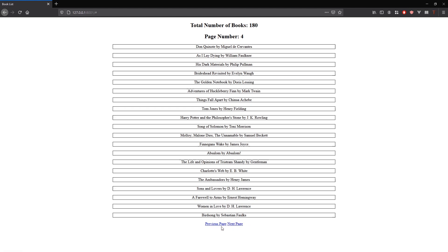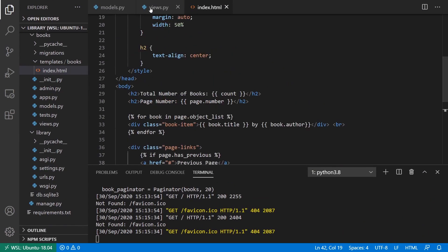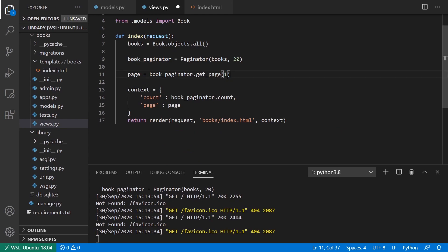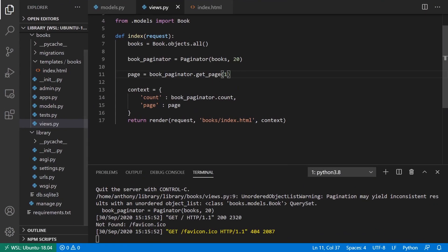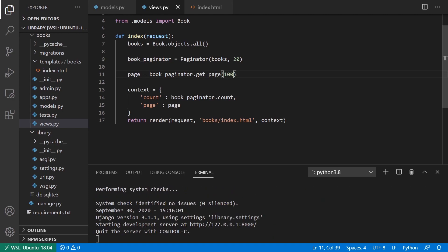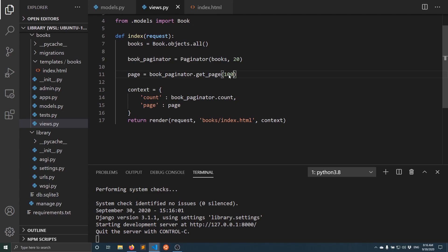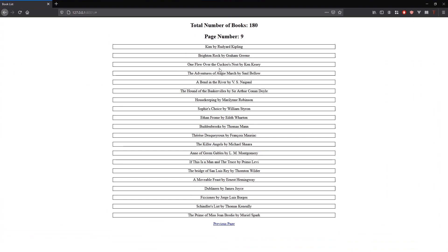Refreshing now we see both a previous and next page link since I'm on page 4. If I go back to page 1 and refresh, the previous link disappears because there is no previous page. If I go to a page that doesn't exist like page 100, as I said earlier it gives you the last page instead of an error. Refreshing shows page 9 with no next page link — that's because 180 items divided by 20 per page gives exactly 9 pages.